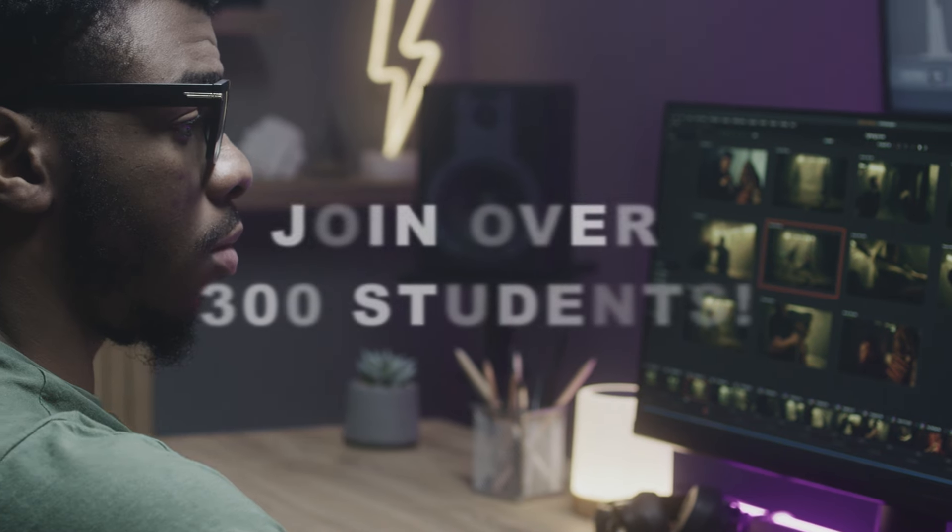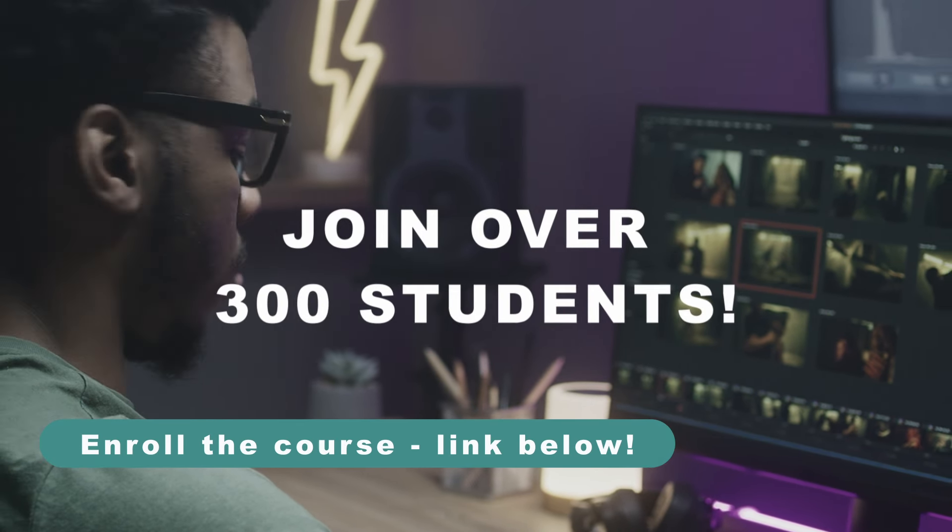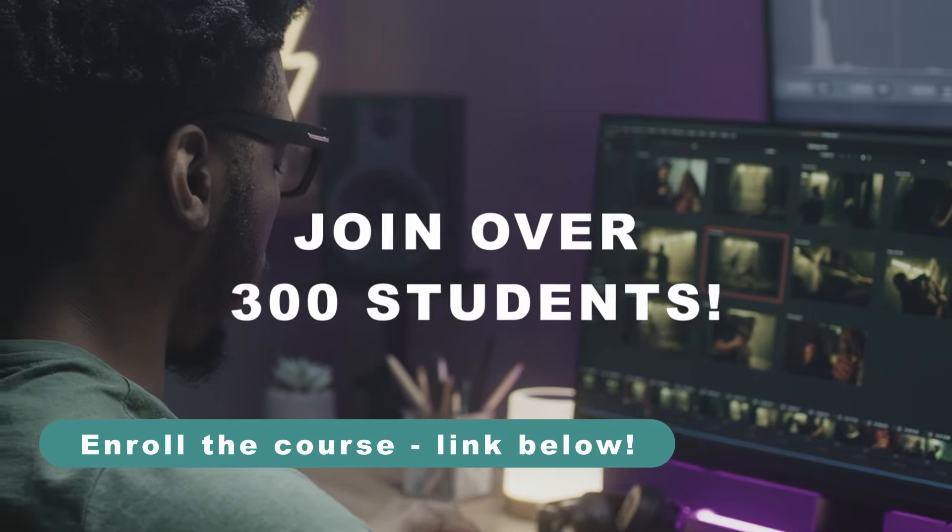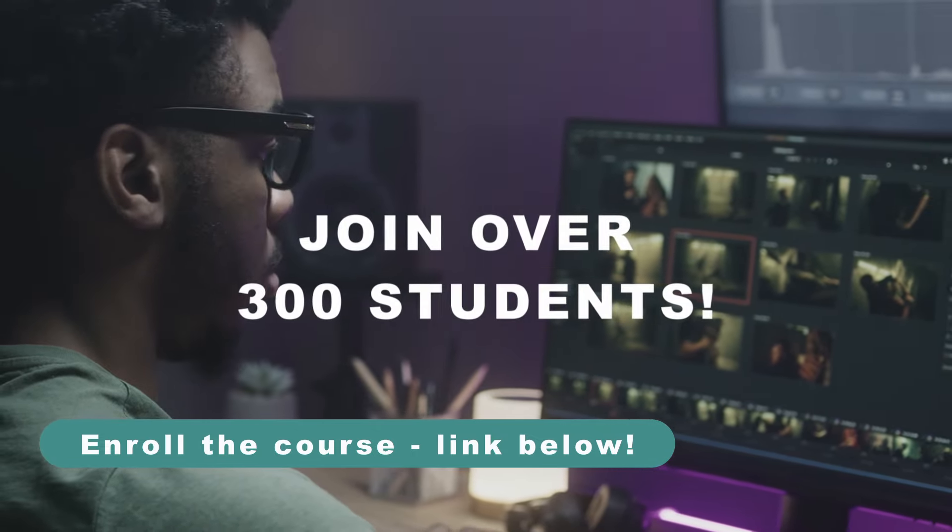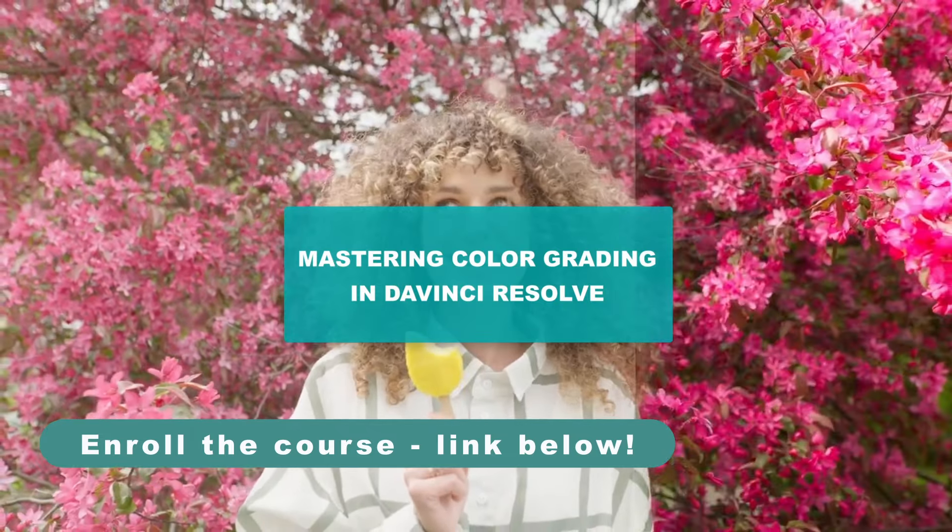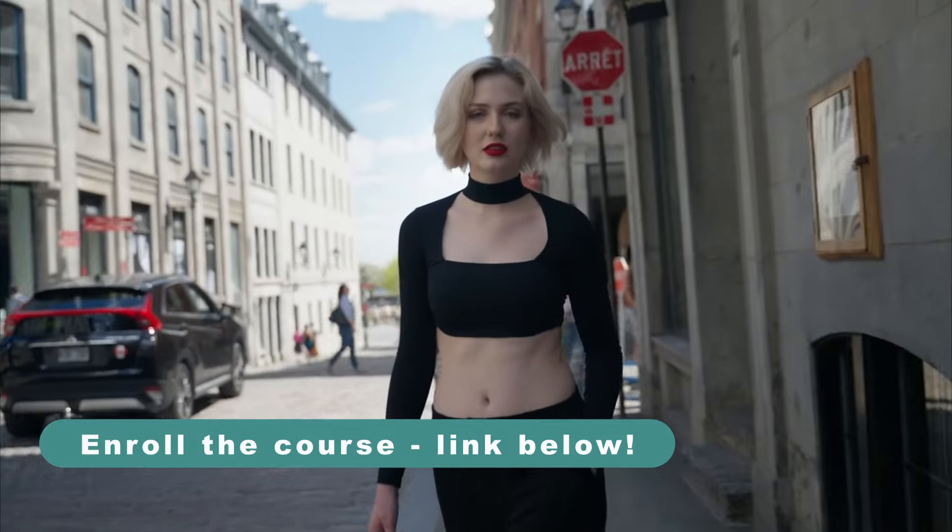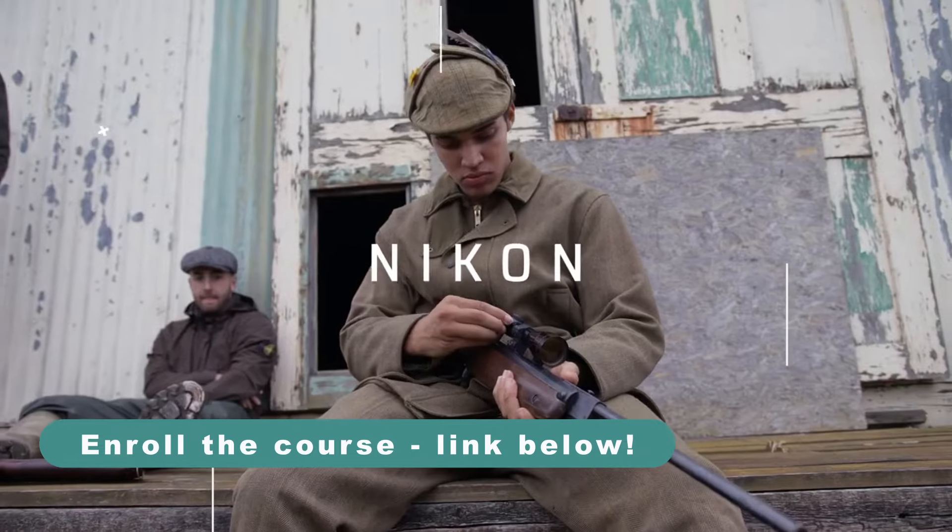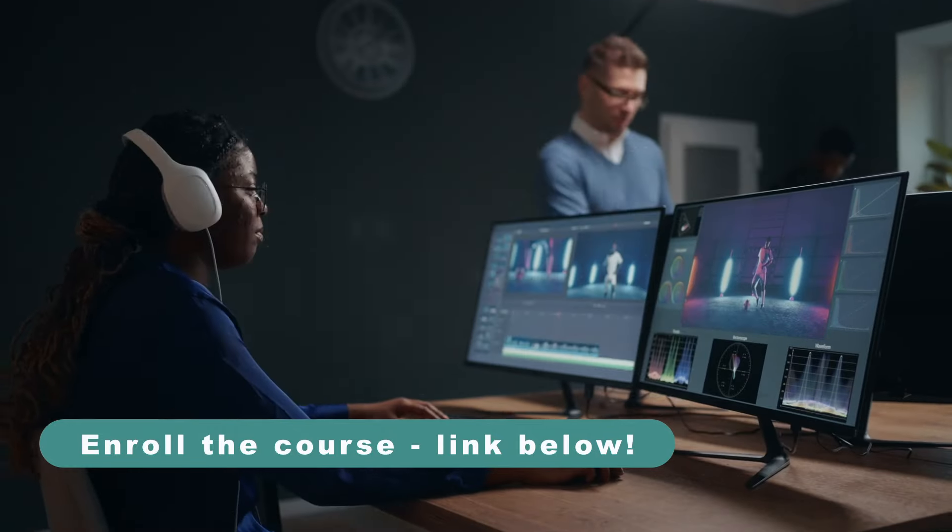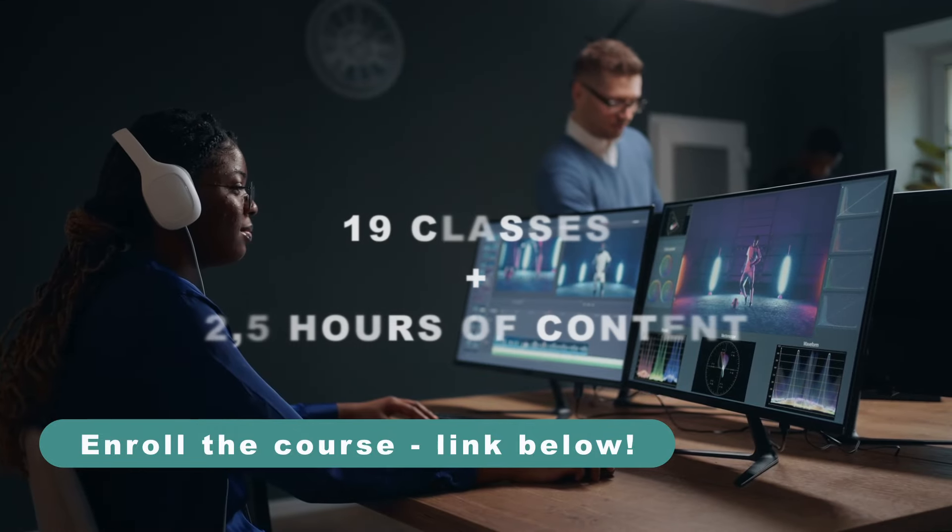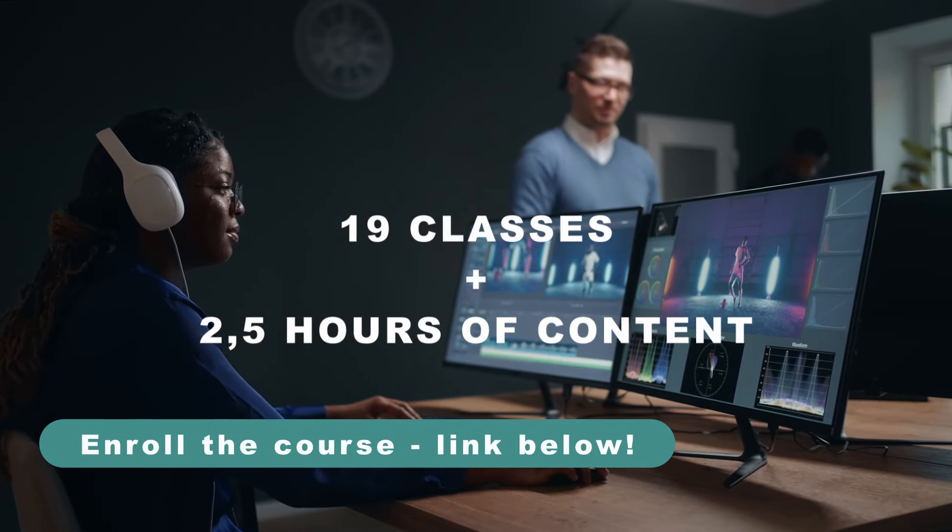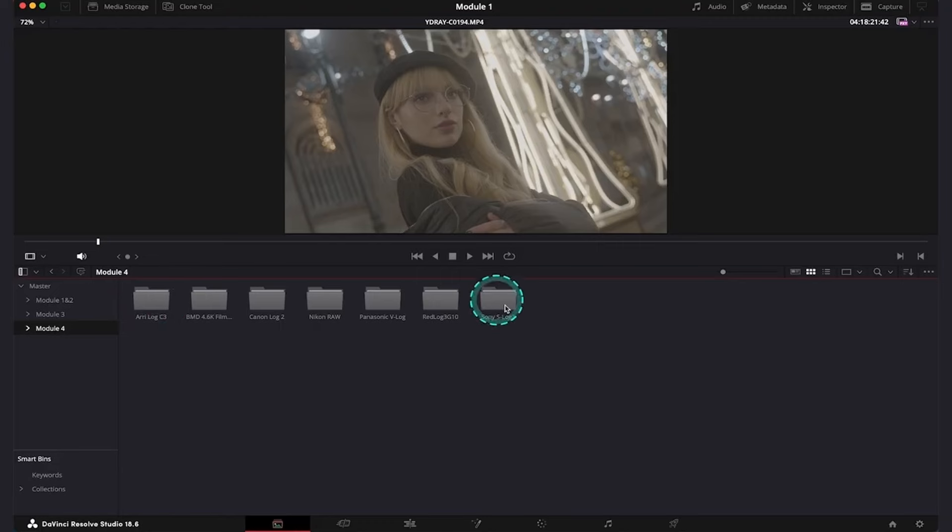But before we move on to it, I would like to really encourage you to join over 300 students and enroll my course, Mastering Color Grading in DaVinci Resolve, where you can learn color grading using high-res footage that I am providing. Currently, there's 19 classes and over 2.5 hours of content.